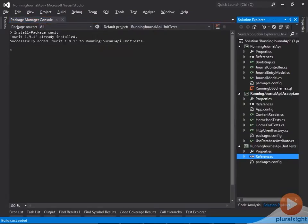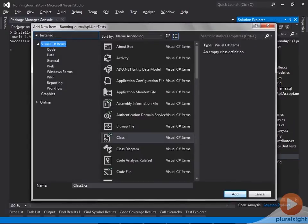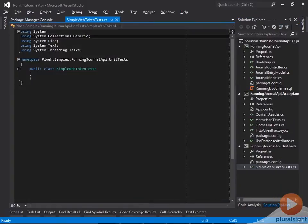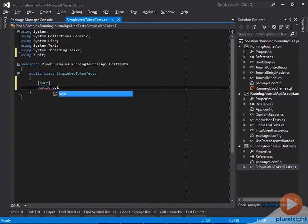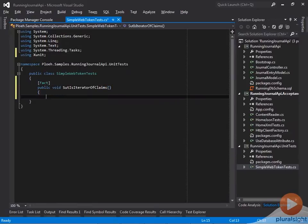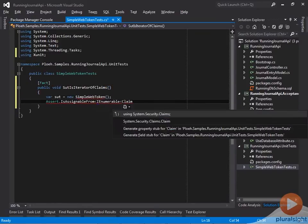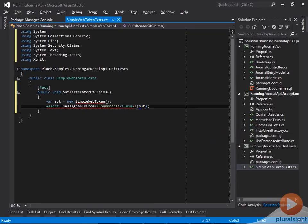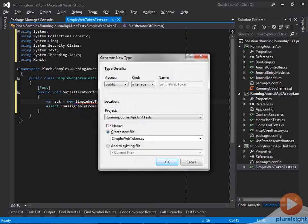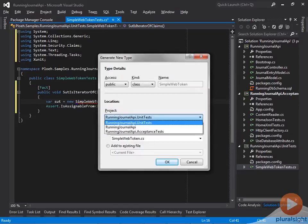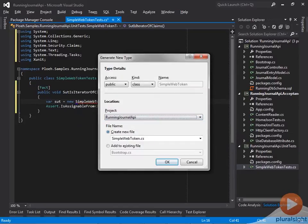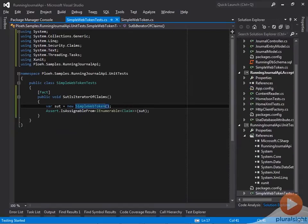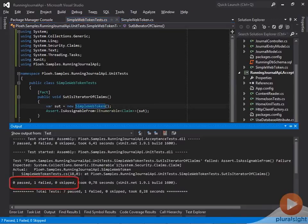A good TDD trick is to start with a so-called icebreaker test, a simple test that mostly serves as a trigger to create the such class. The SimpleWebToken class should encapsulate a set of claims, so I'd like to verify that it's possible to read it as a sequence of claims. As the red squiggly lines under the SimpleWebToken class tells us, the class doesn't yet exist, so I use the built-in refactoring tools to create the class in the production project. The test now compiles, so I can run the test to verify that it's failing as expected.